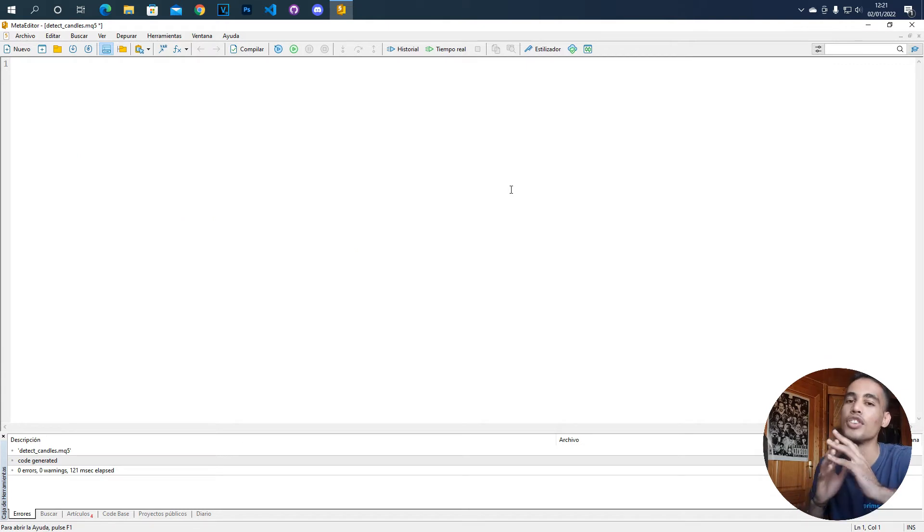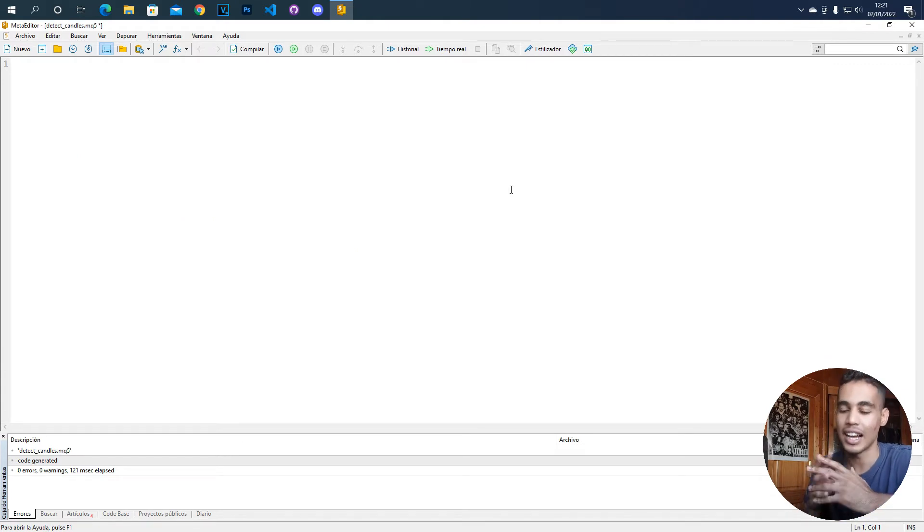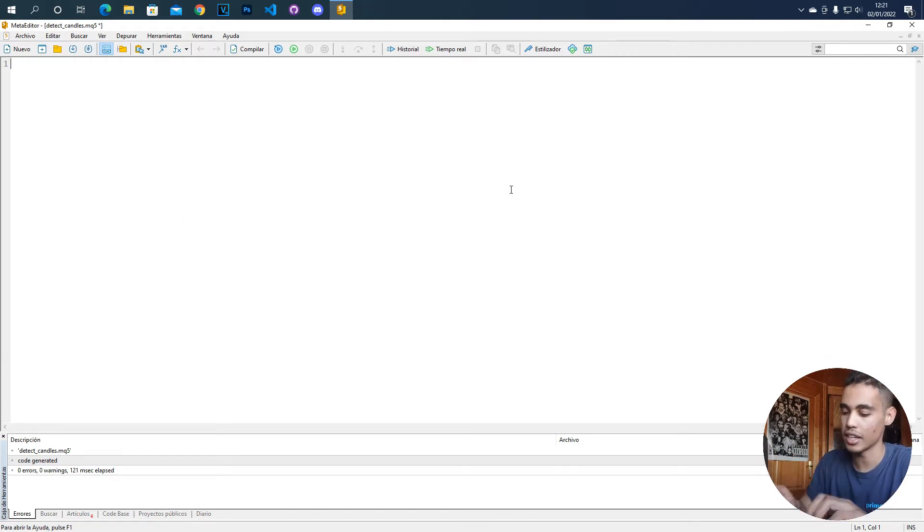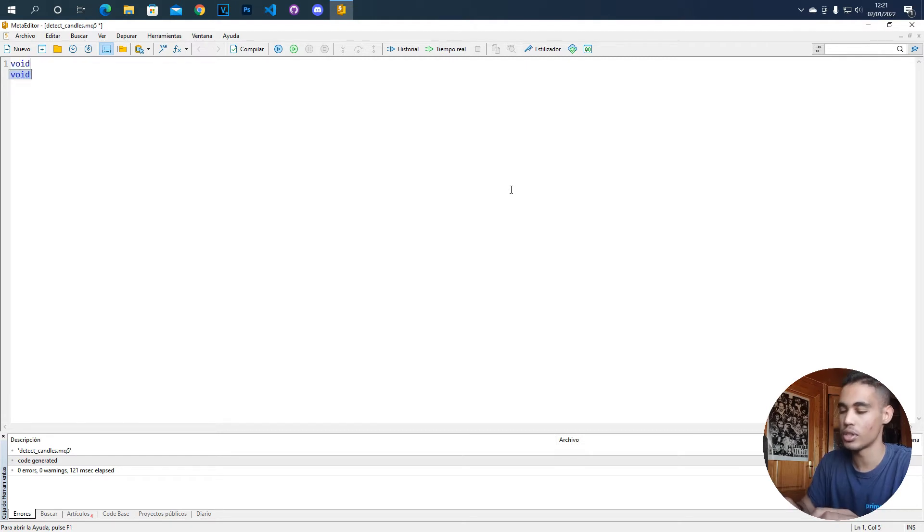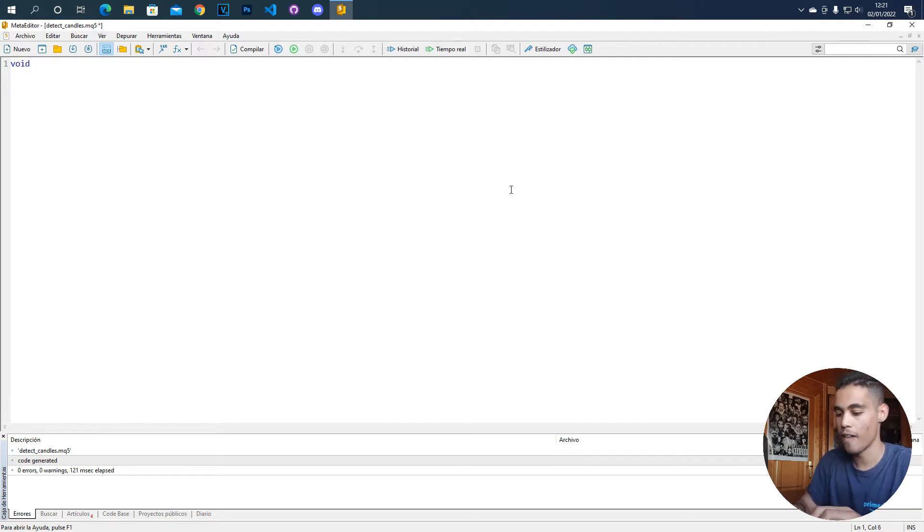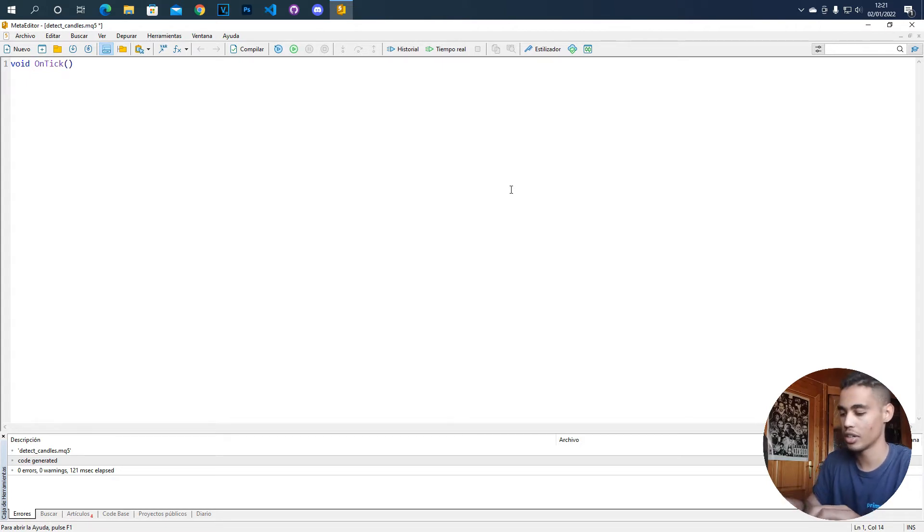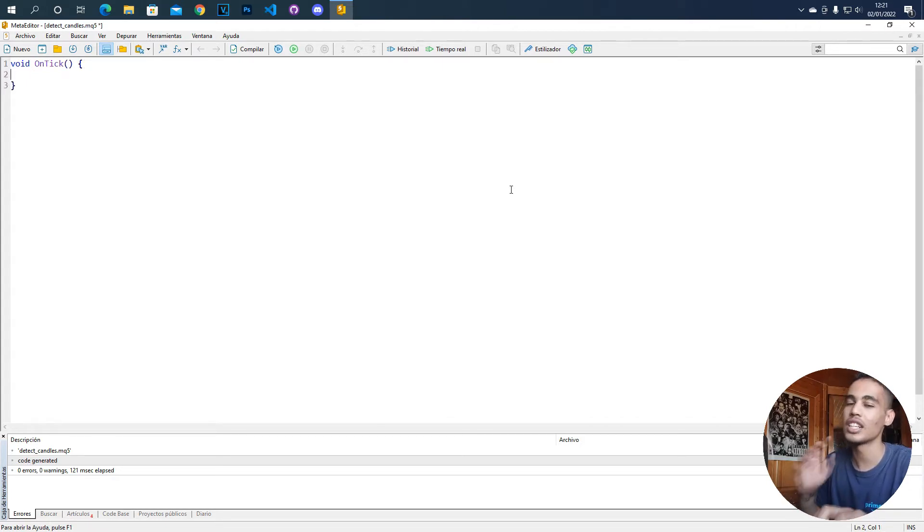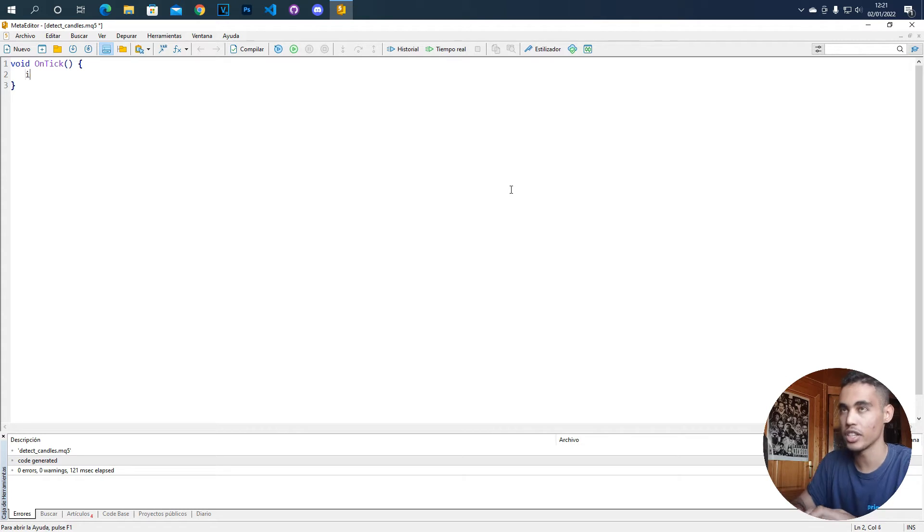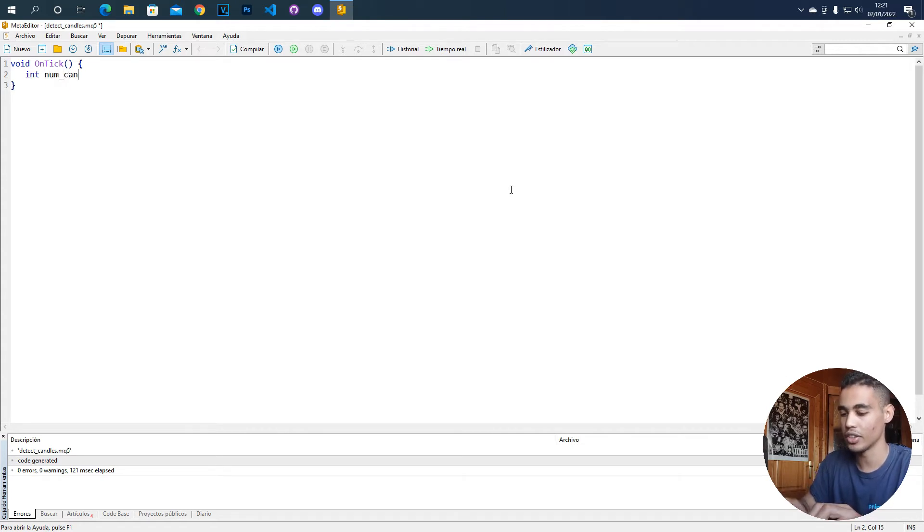So if you only want to detect a candle, the thing that you have to do is the next thing. You have to use the ontick method, function, and here you just have to call one function which is, let me create this, num candles.